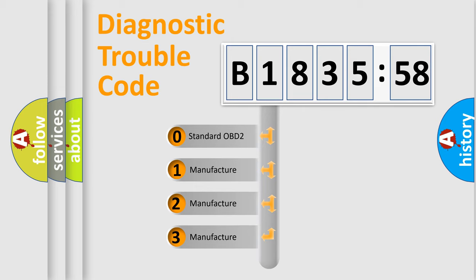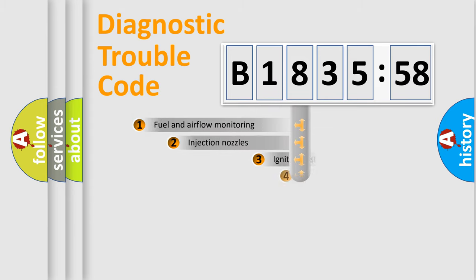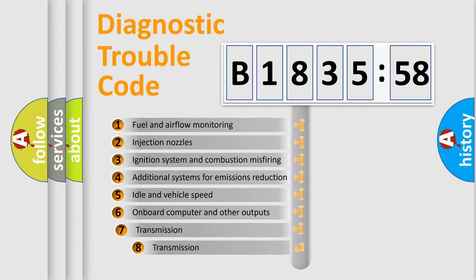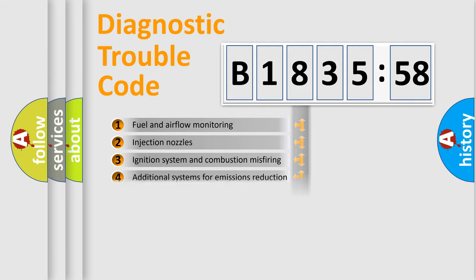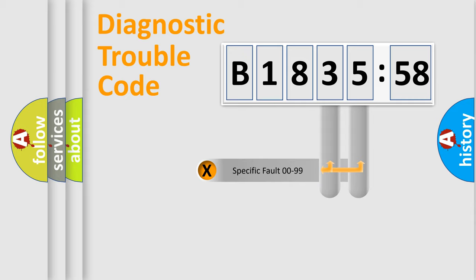If the second character is expressed as zero, it is a standardized error. In the case of numbers 1, 2, or 3, it is a manufacturer-specific error. The third character specifies a subset of errors. The distribution shown is valid only for the standardized DTC code.